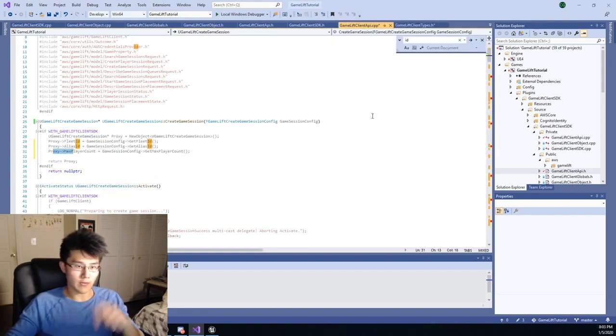Alright, fleet ID, alias ID, max player account - those are defaults, getters, setters. We got all of them. And that ladies and gentlemen was just for one of these config objects. Okay, so now I have to go and add another parameter to the proxy for the game session server properties. Actually, I'll explain the flow.